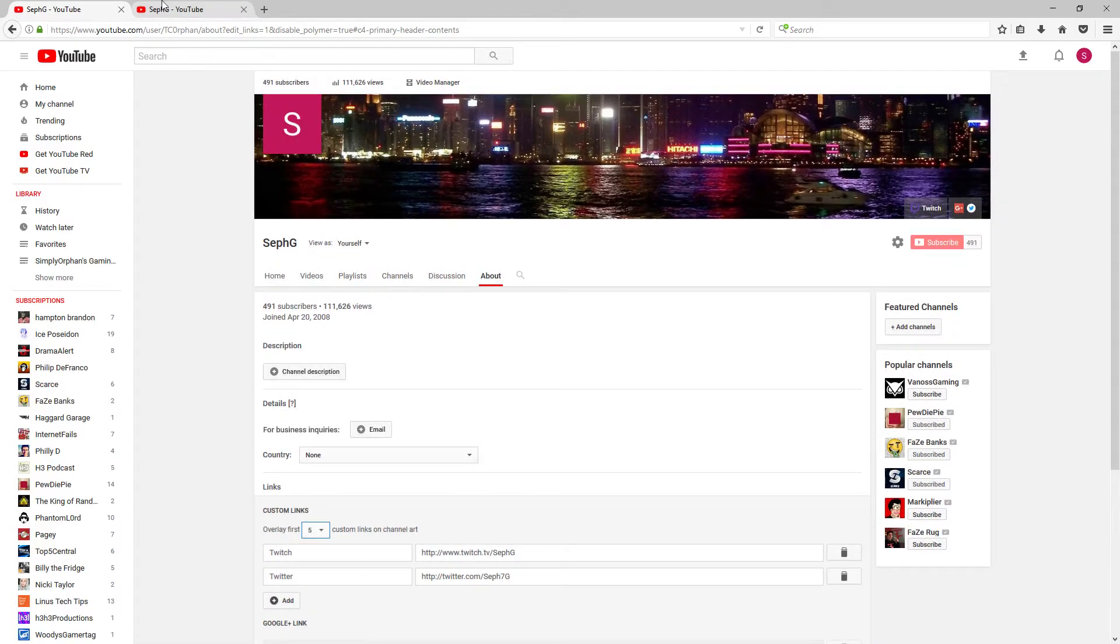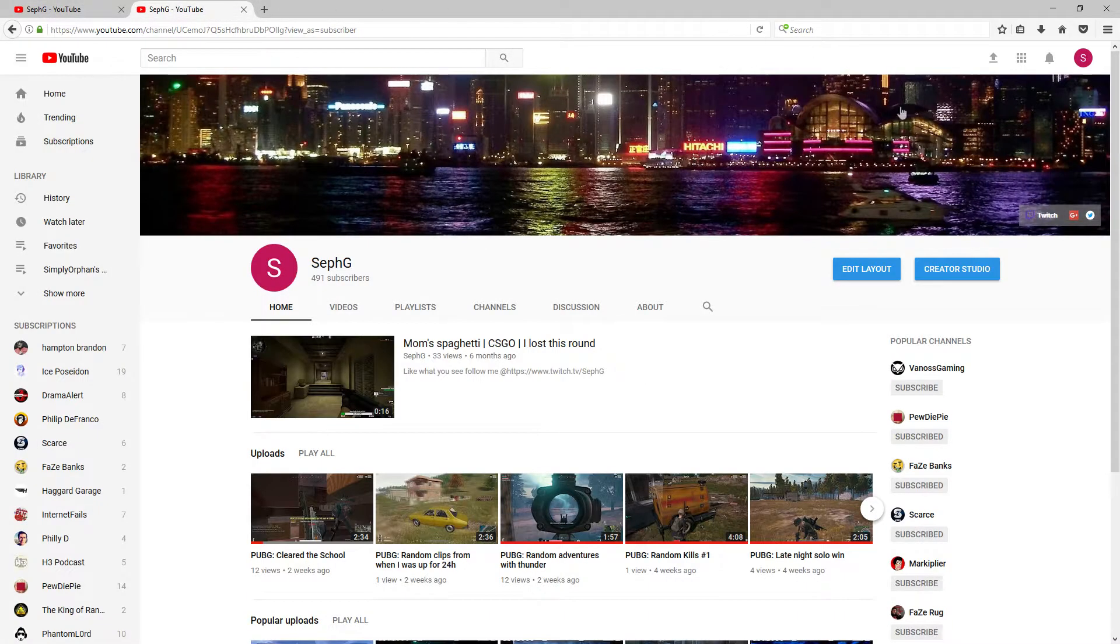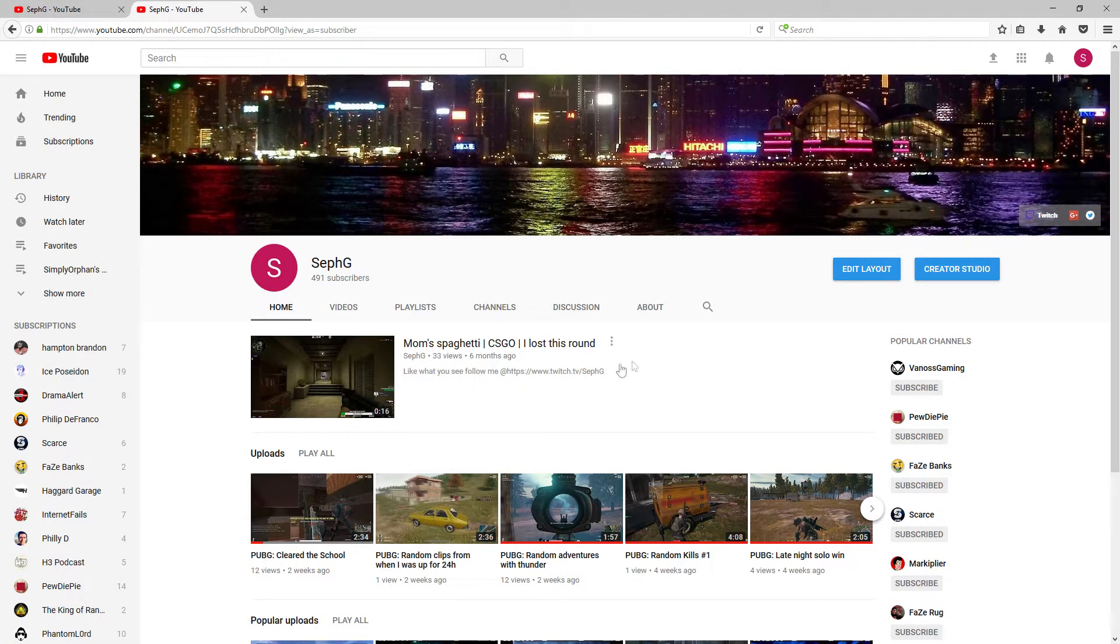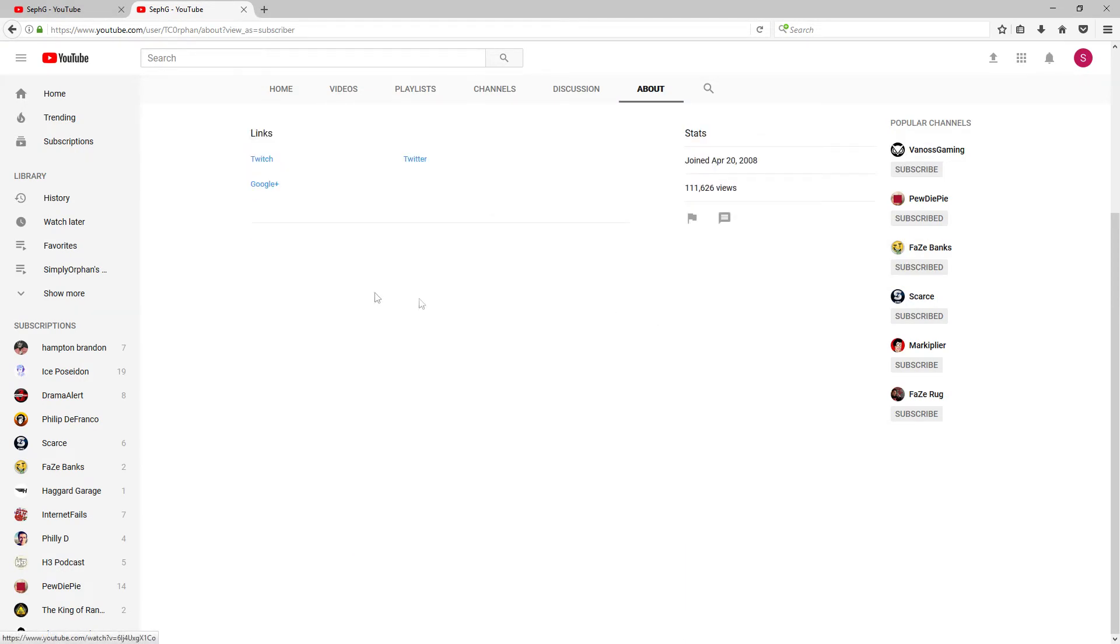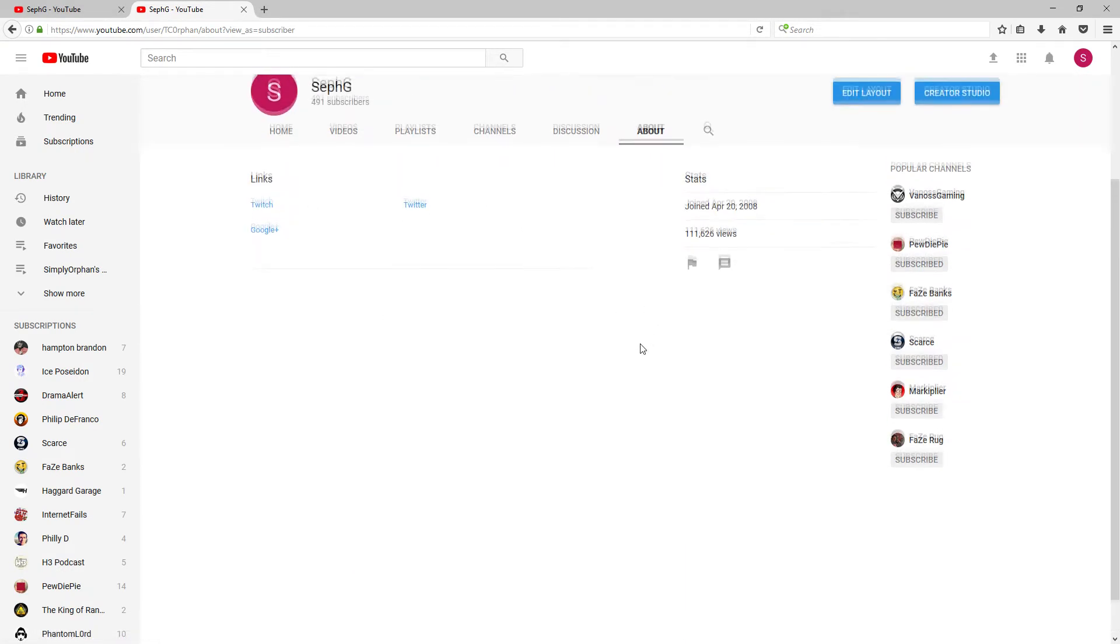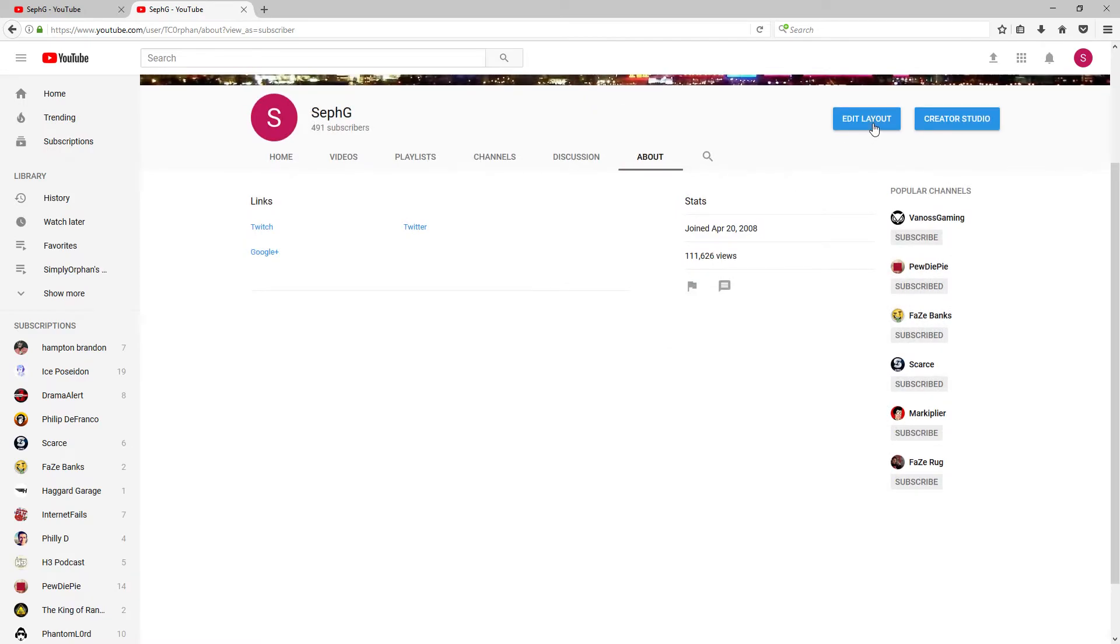What you're going to do is go to your YouTube channel like normal. And then right here where it says about, you're going to want to click about. Then it will bring you to this page. Then you scroll up and click edit layout.